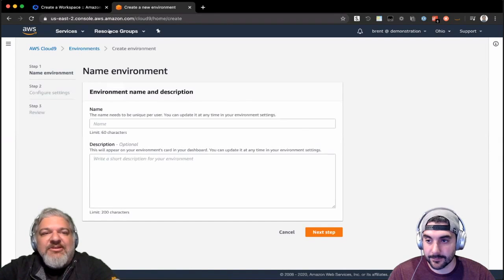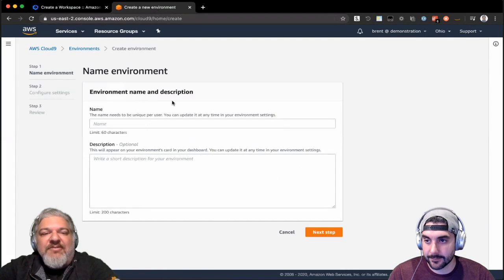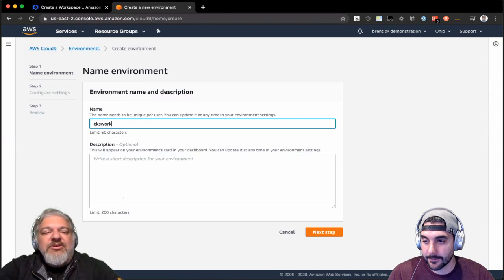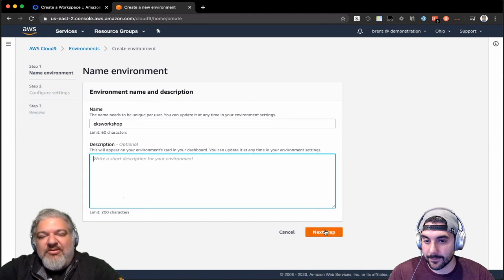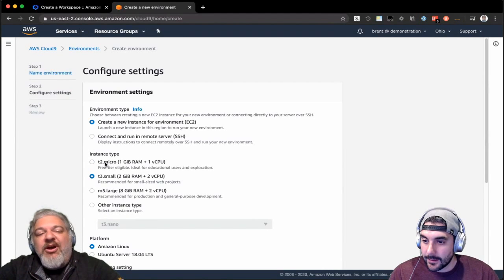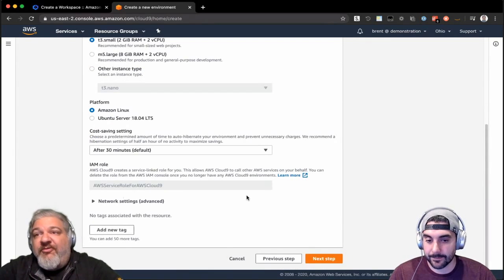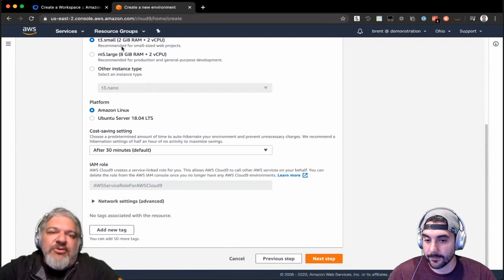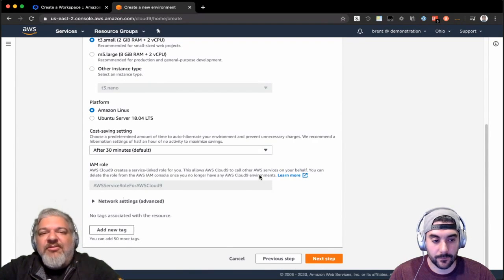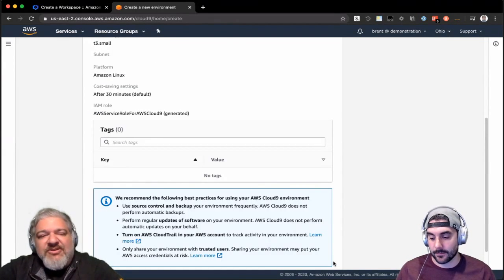I'm going to create an environment. Name it EKS Workshop, then choose a T3 small. If you are really wanting to save money, you can still pick T2 micro, but it won't work for the Kubeflow chapter. So we bumped it up a little bit to T3 small to handle that chapter. We won't be doing that chapter this week.